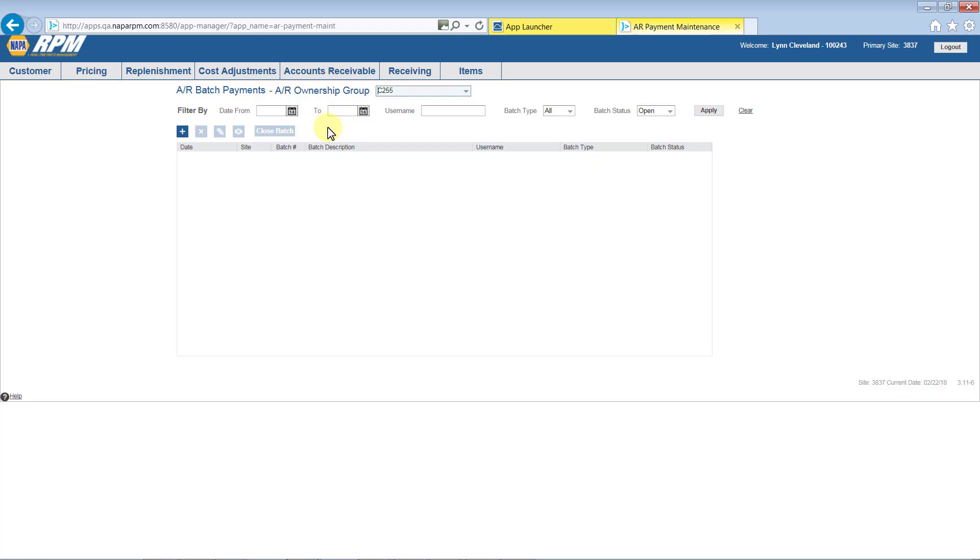The AR Batch Payments screen displays. This screen displays all existing open batches. You can use the filter options to view closed batches and also batches created from POS.